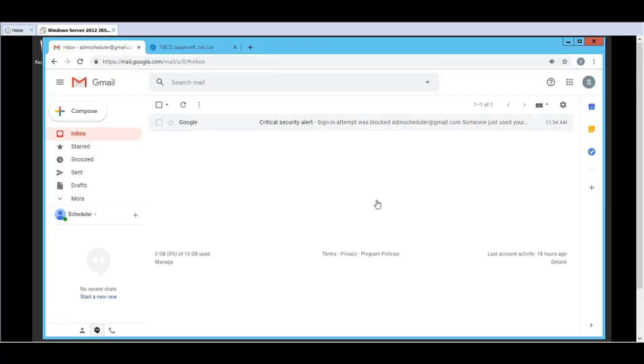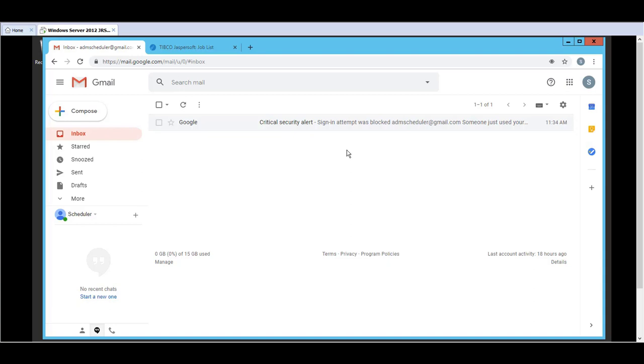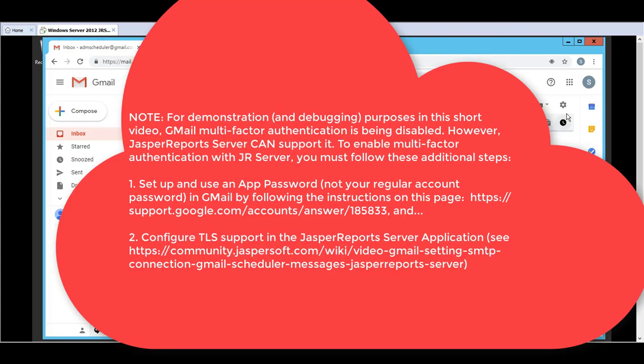If we now log into the Gmail account directly the first attempt of scheduling would receive a critical security alert email directly to the user's inbox. Just to say that the sign in attempt was blocked. So this is a security feature of Gmail. In order to successfully schedule a report we need to modify the security features of Gmail. And hence that is why this video is useful for a test environment.